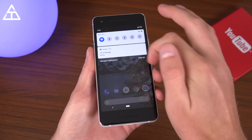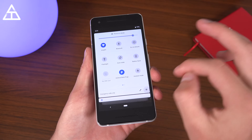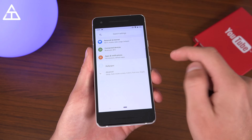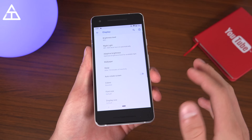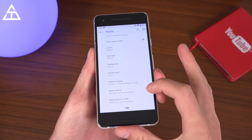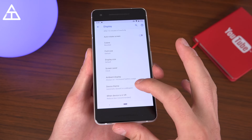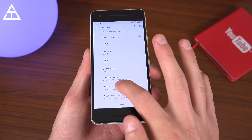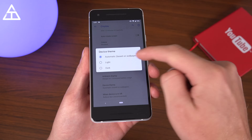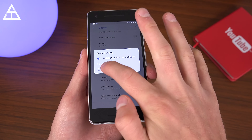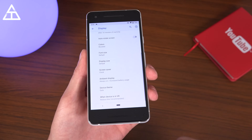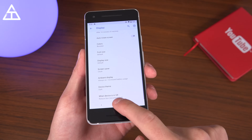Just to show you I am not making another joke — let's jump into Settings, go into Display, Advanced, and Device Theme. Right here, Device Theme — jump on it. You get Automatic based on the wallpaper, Light, or Dark mode. There is a dark mode now. There we go.